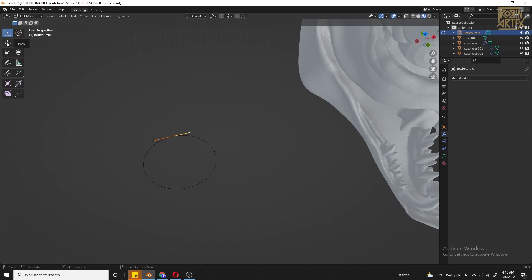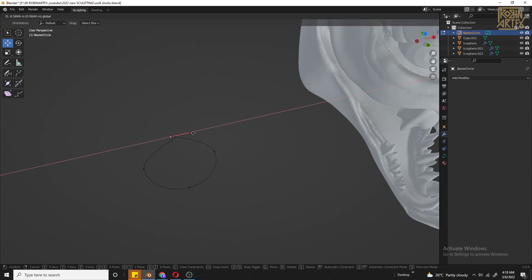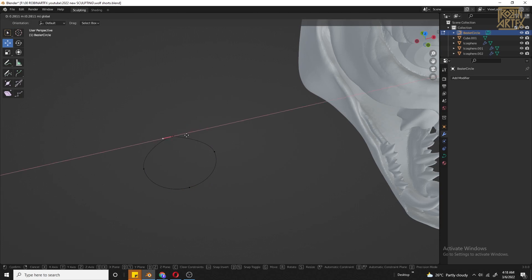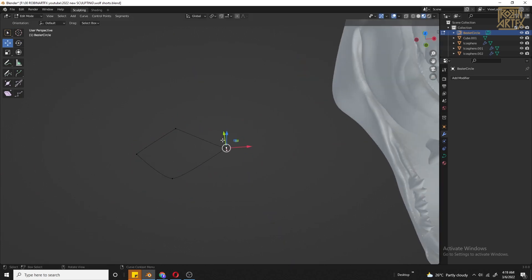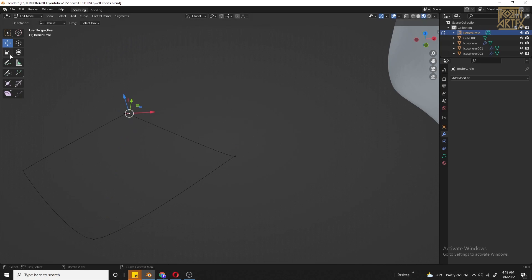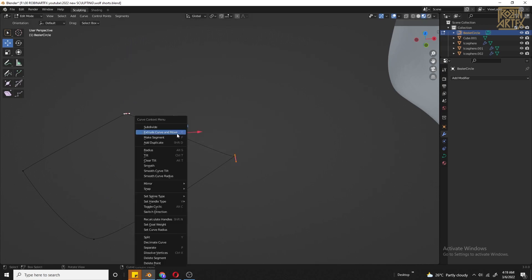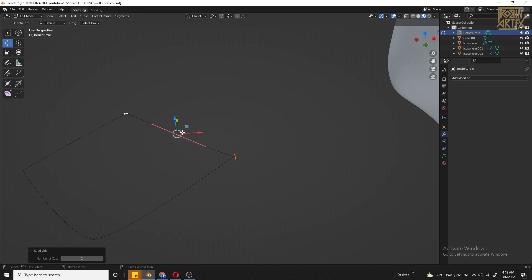You can select the end pointer, then drag. It's sharp. You can add more edges. You can rotate it as well. You can select the left pointer and add two sides, then you can add more points.